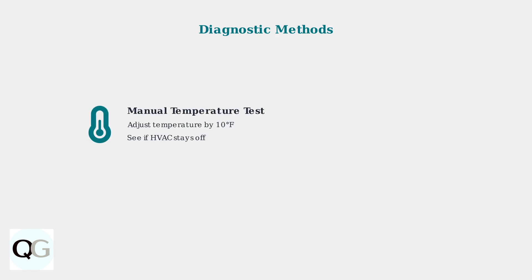The manual temperature adjustment test involves changing your thermostat setting by 10 degrees to see if the HVAC equipment stays off, helping isolate thermostat-specific issues.